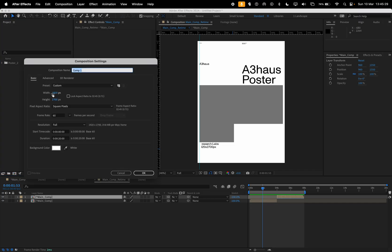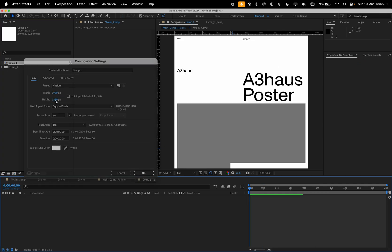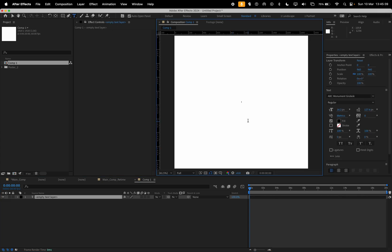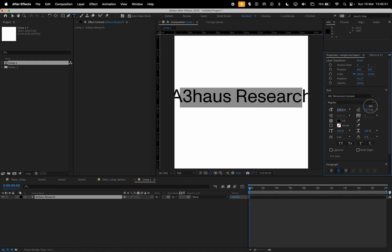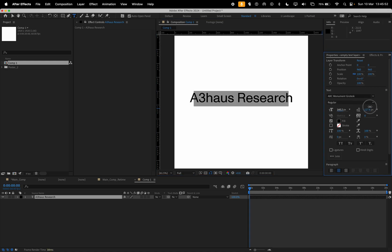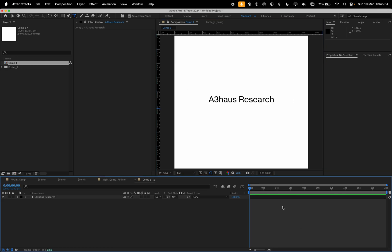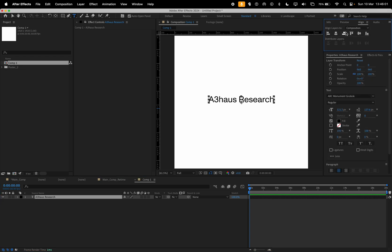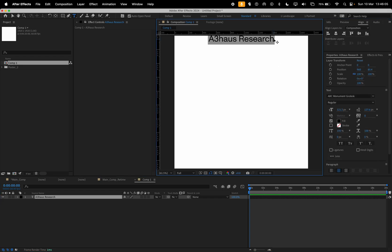Okay, so new composition 1920 by 1920. We're going to go Shift Alt Command T and just type in A3 House Research. We're going to center align it, increase the point size to something like that, maybe.